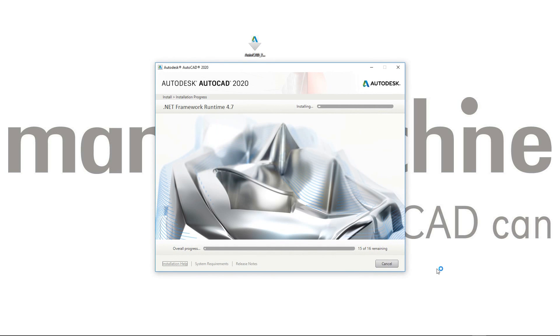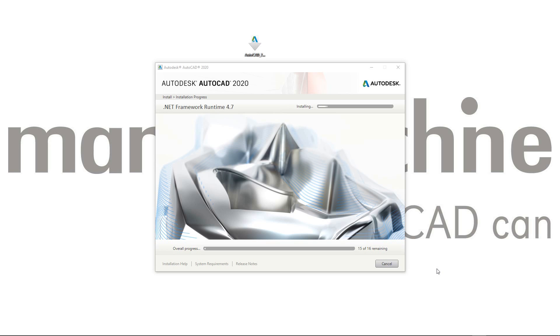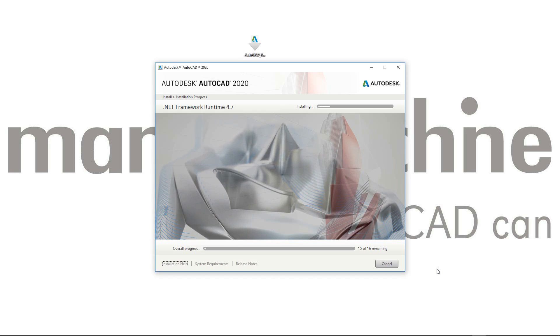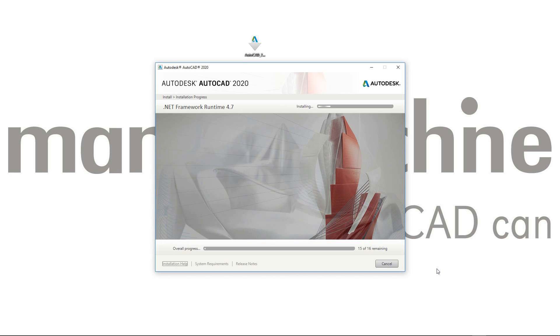This has now started the installation of AutoCAD 2020. The first thing the installation is going to do is install any prerequisites. As we can see, it's updating the .NET framework on my computer. It's probably also going to install Microsoft C++ and a few other things.